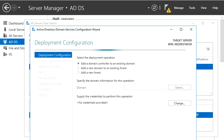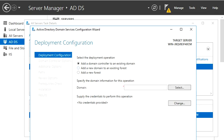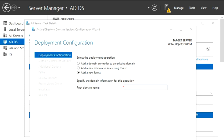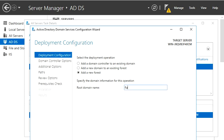We are going to promote this server to a domain. We are going to start with adding a new forest, so I am going to add a new forest and give it the name rahul.local.